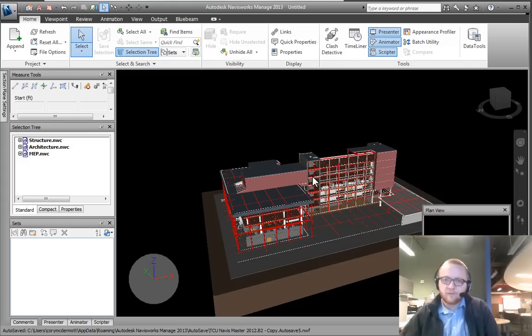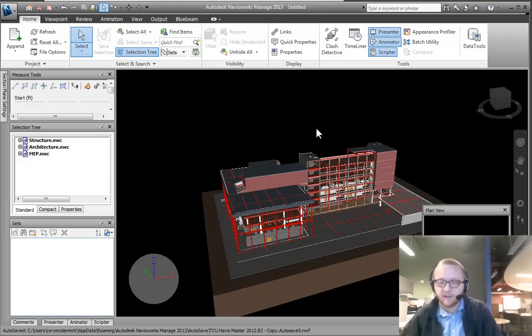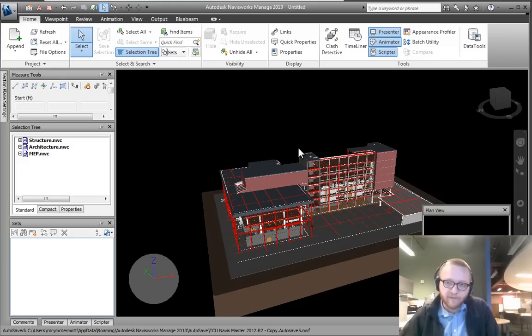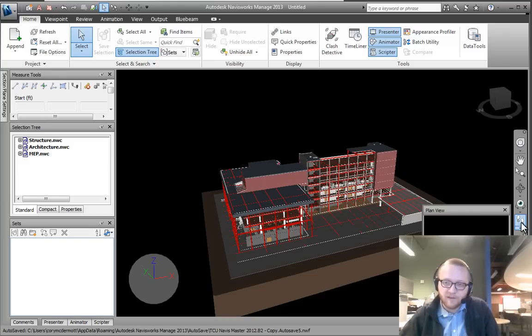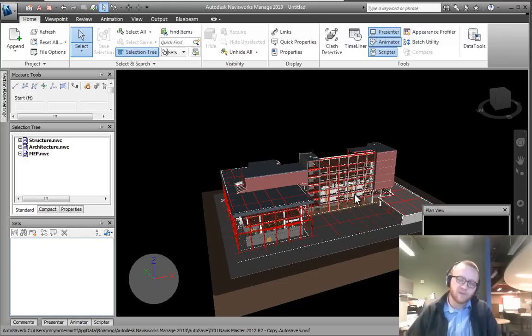In Navisworks, there are two primary ways that we navigate, or that I suggest navigating. One is by using the simple pointer, and the other is by using the feet. Let's start off with the pointer because I really primarily use the pointer to do just about everything in the model.